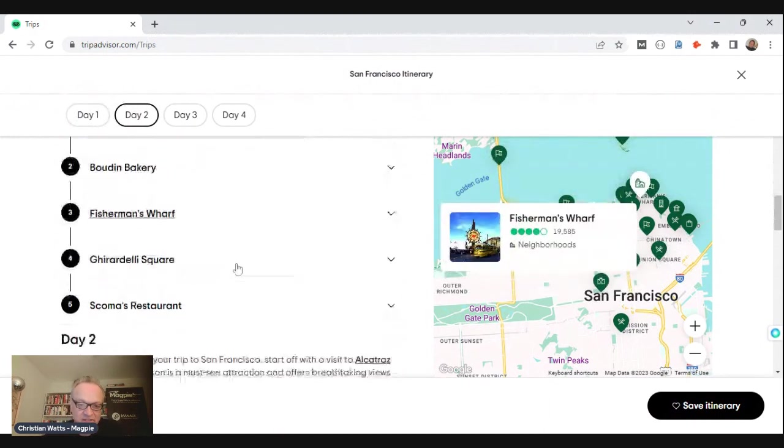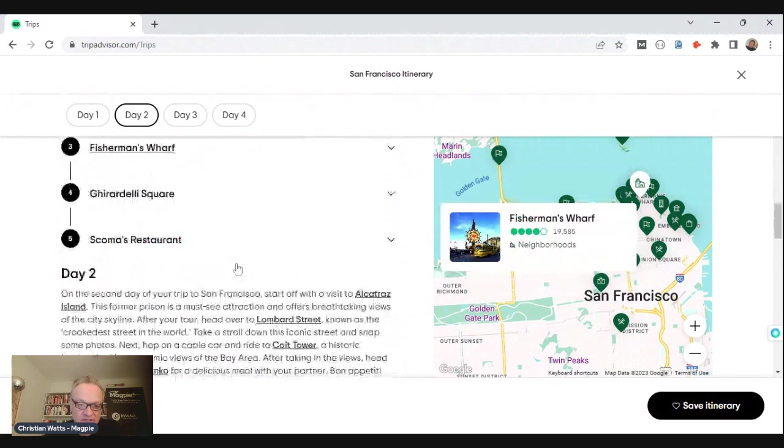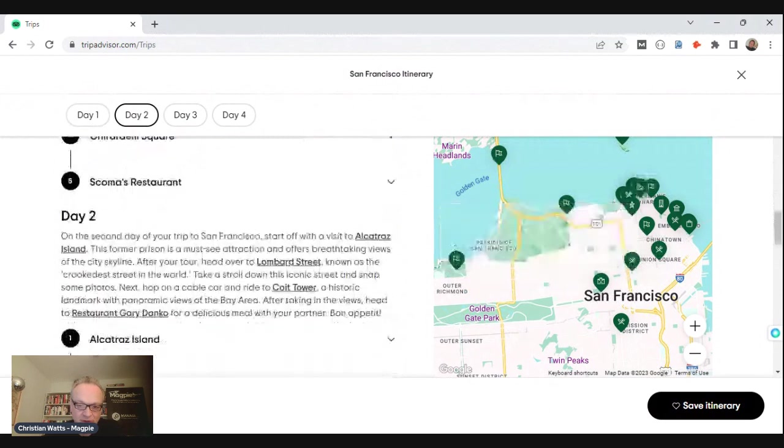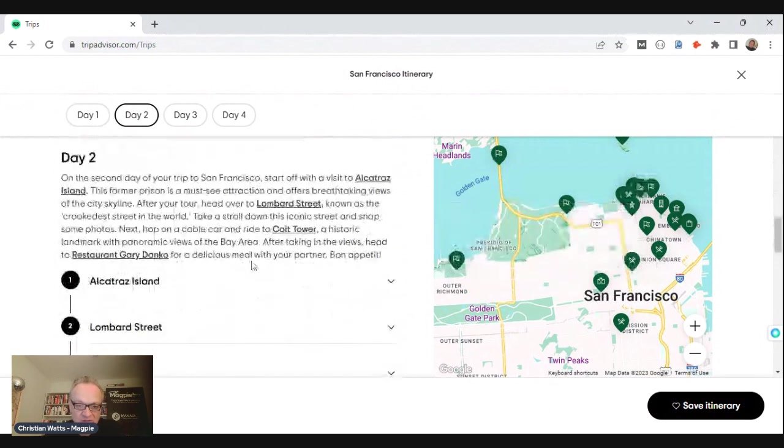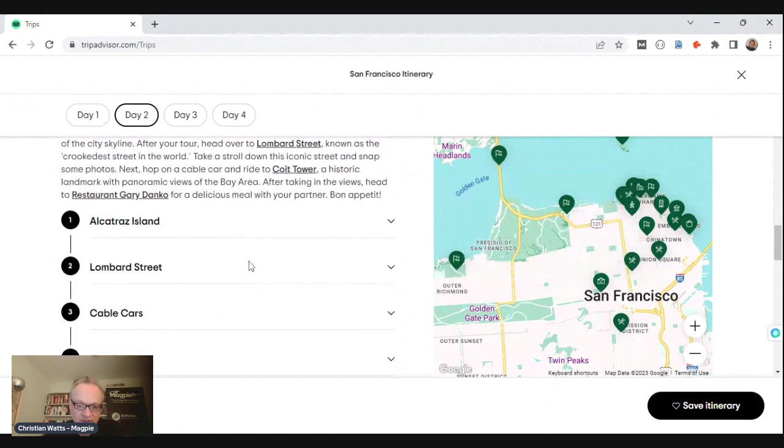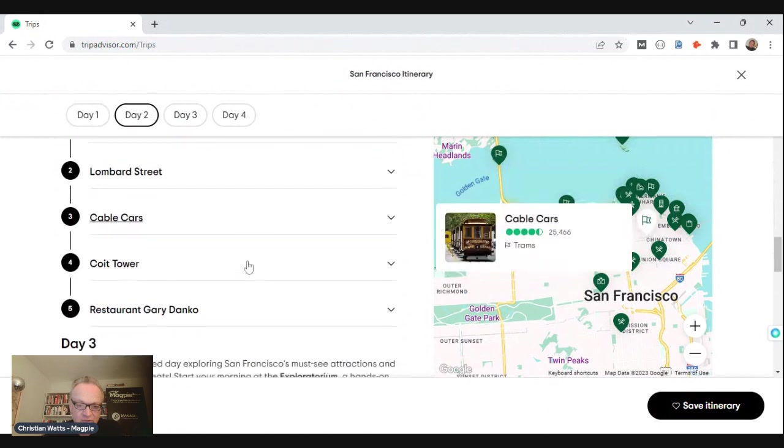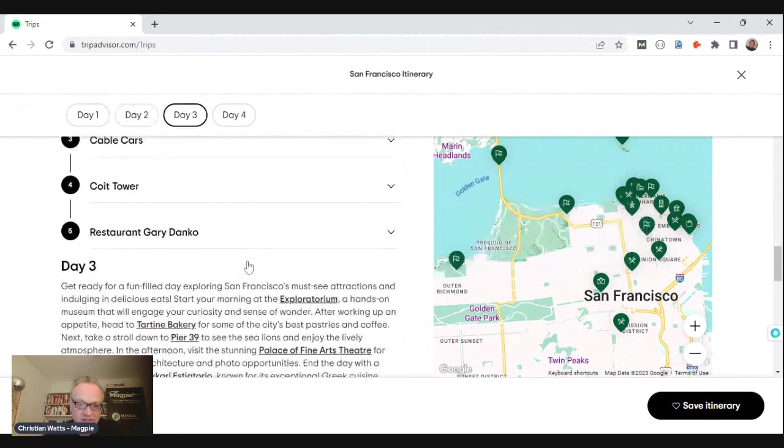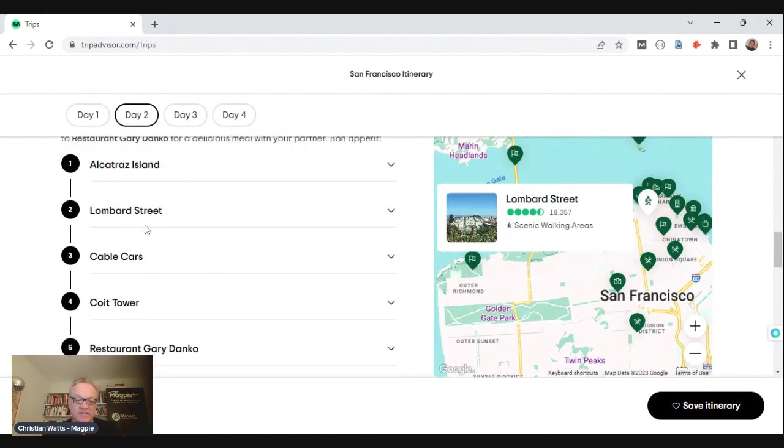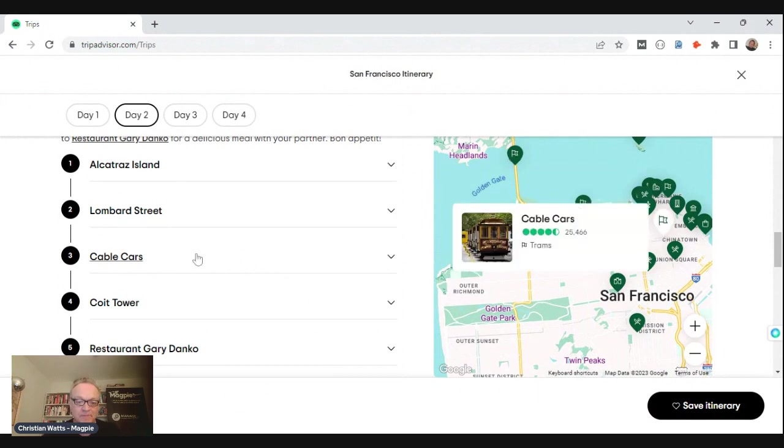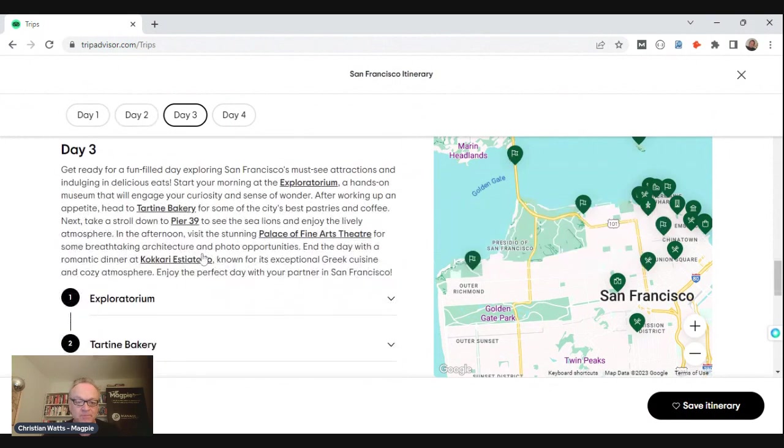Same with these other POIs. So day two, same kind of thing - we're going to go to Alcatraz, that's great. Lombard Street, Coit Tower, fancy restaurant - no chance of getting a reservation but let's take it easy, it's just version one. It's a good itinerary. Cable car, very good.